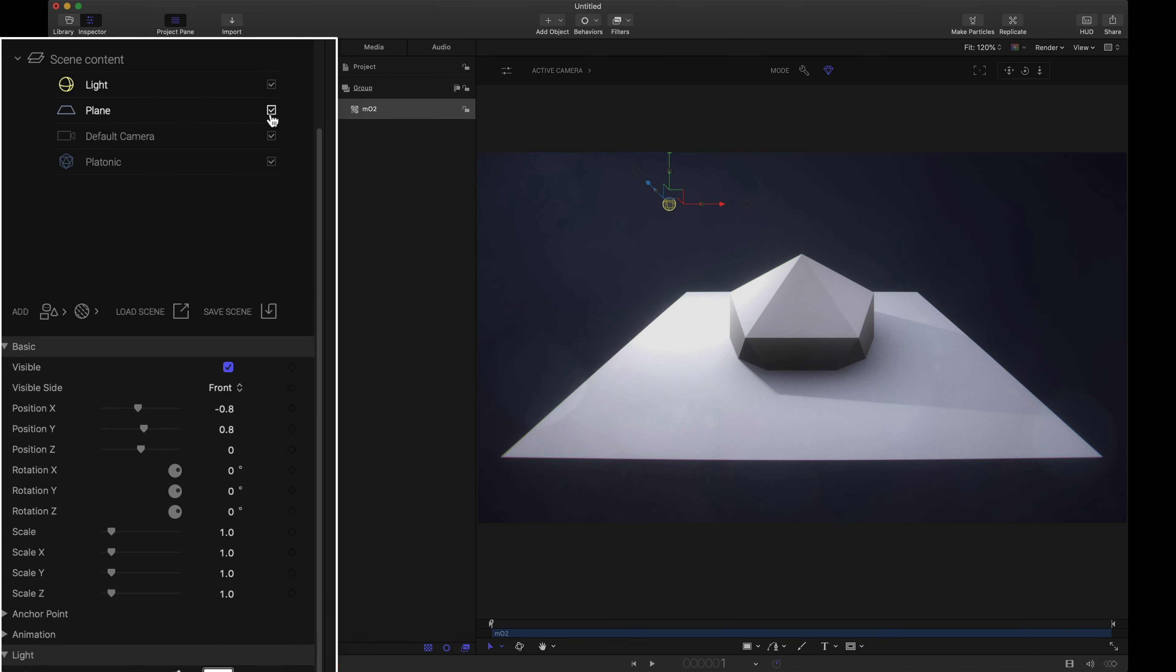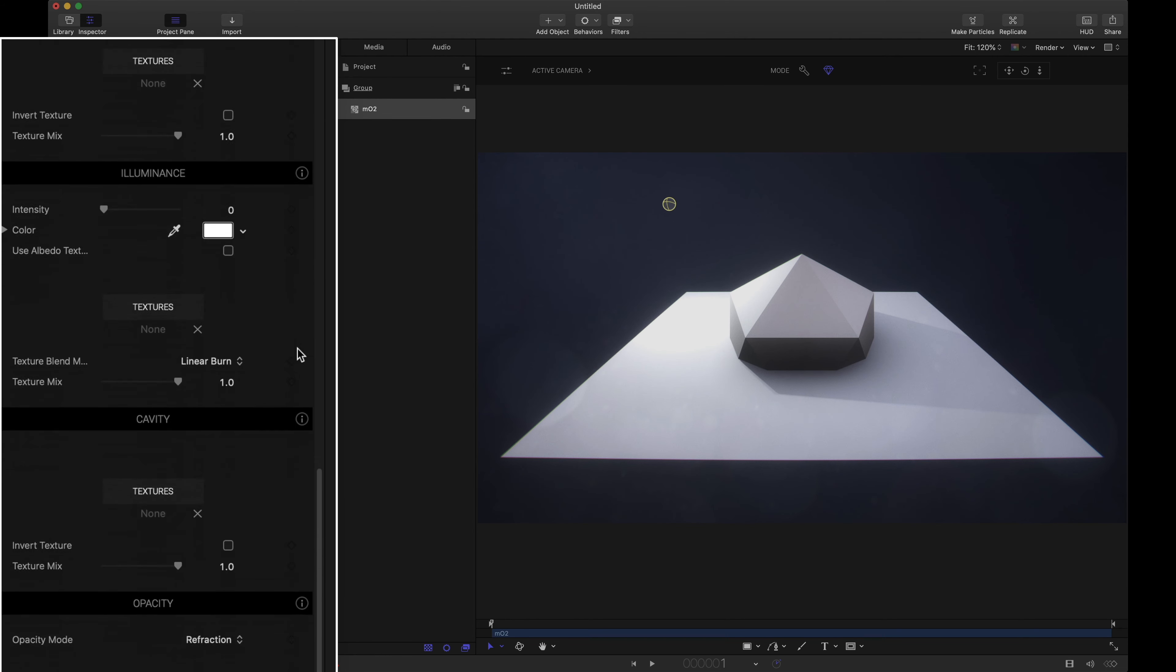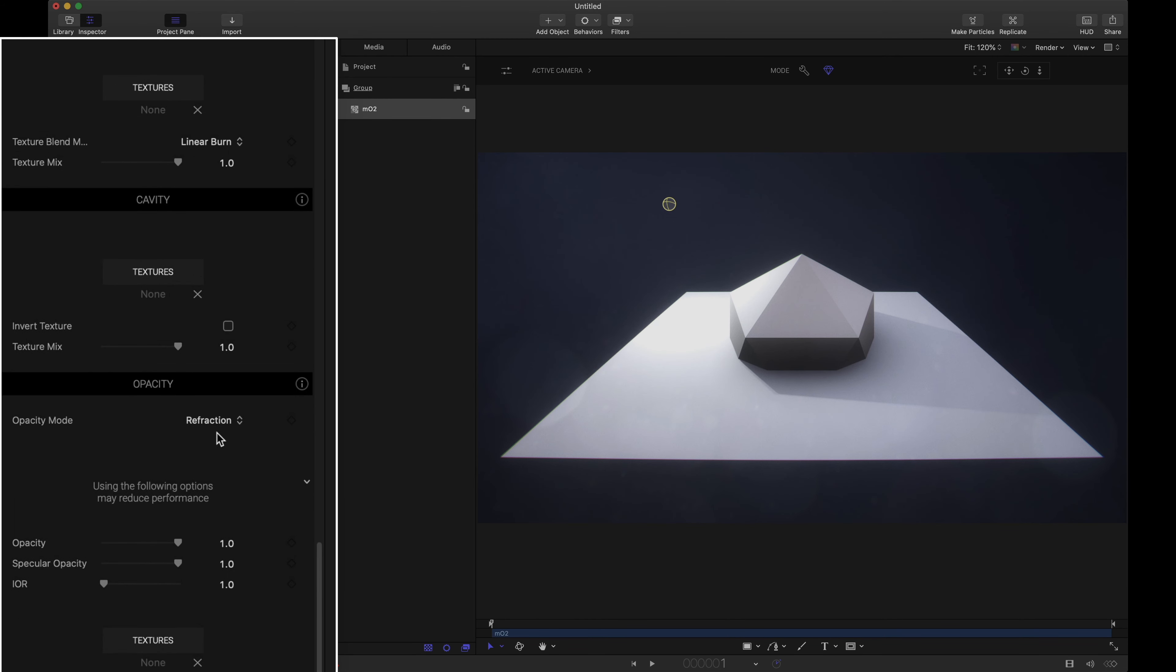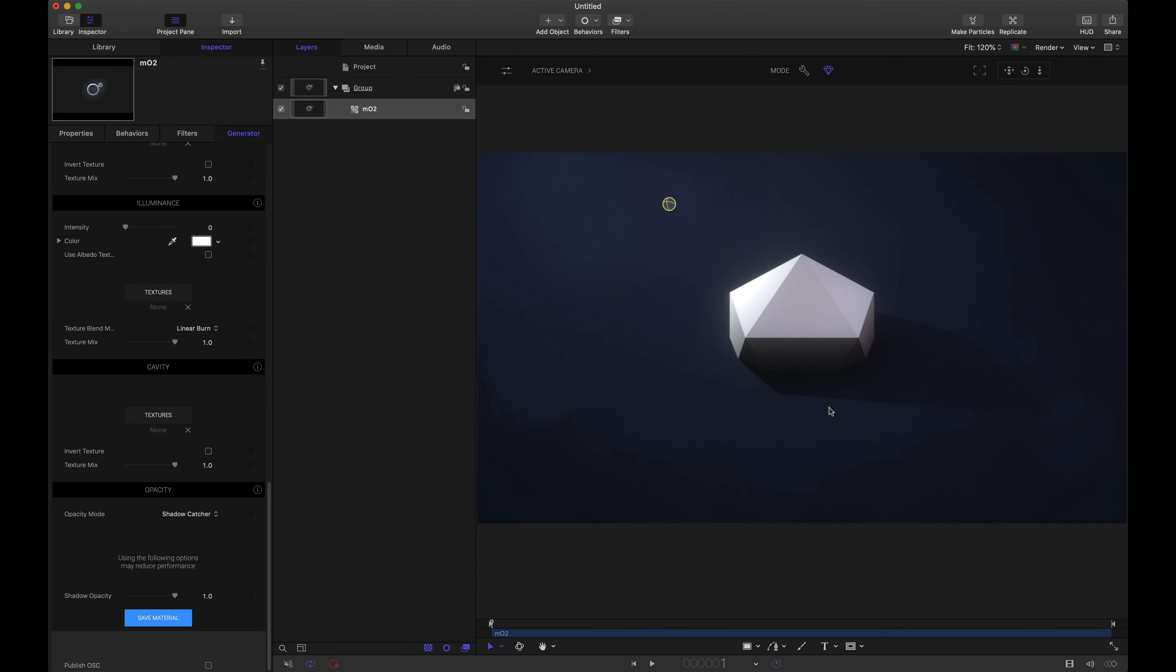Well here's how simple it is. For the plane we want to use as a shadow catcher, let's go ahead and apply a new material. In the material settings at the very bottom where we have opacity, set the opacity mode to shadow catcher. Look at what happened. We do not see the bottom part of that platonic.